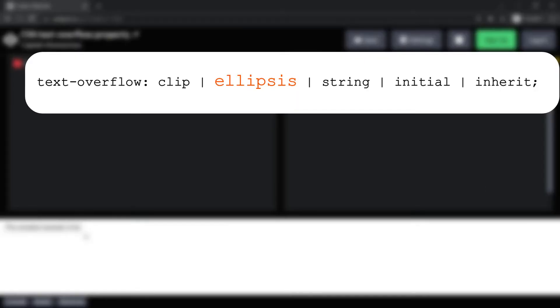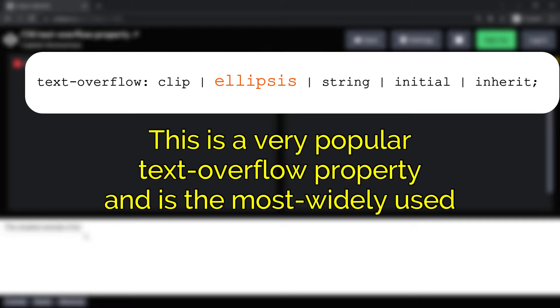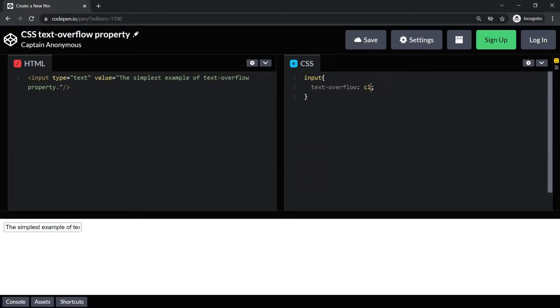The second option is ellipsis. We have already seen this at the beginning. This is a very popular text-overflow property and is the most widely used. This value displays three dots to show the clipped text which is displayed within the area, decreasing the amount of text. This is how your text will look like if you use this property.